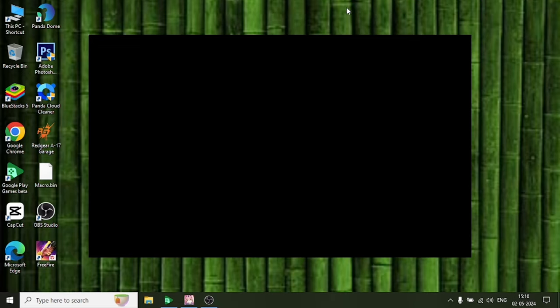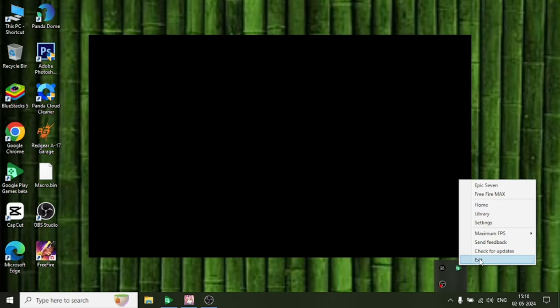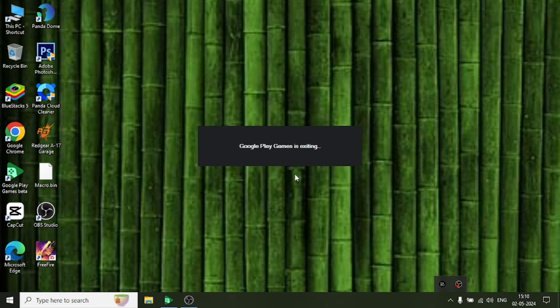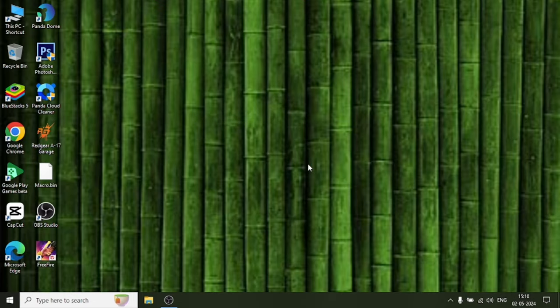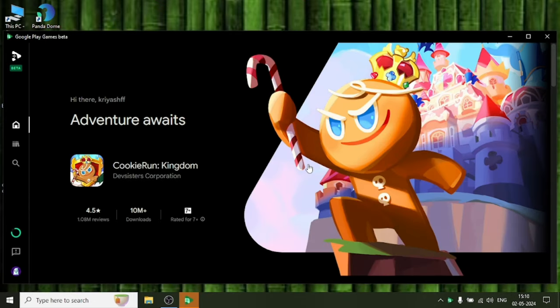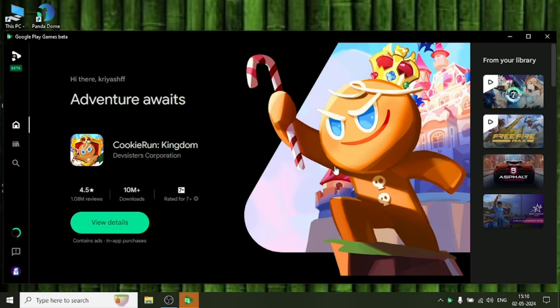I know what the solution is. For this solution, you need to go to hidden icons and click on the Google Play Beta icon, right-click and exit totally. If you can't totally exit this, you can restart your computer also.